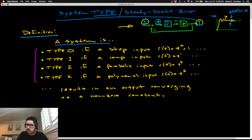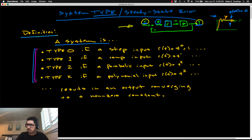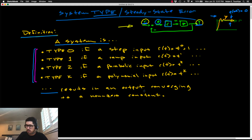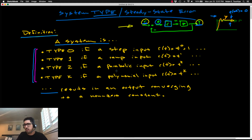The definition starts with the phrase 'a system is,' then you pick from a list based on what type of reference you're trying to track. A system is type zero if a step input — where r(t) equals a constant — results in an output that converges to a non-zero constant. A system is type one if a ramp input results in an output converging to a non-zero constant. A system is type two if a parabolic input results in an output converging to a non-zero constant.